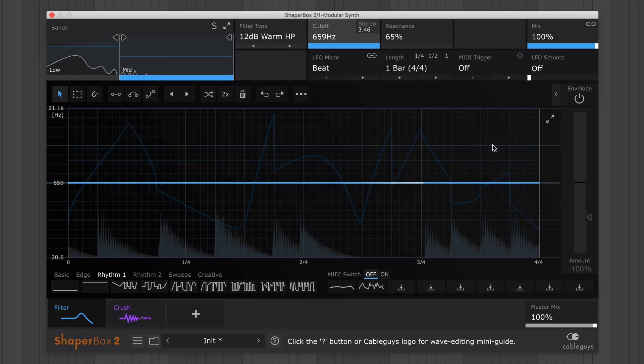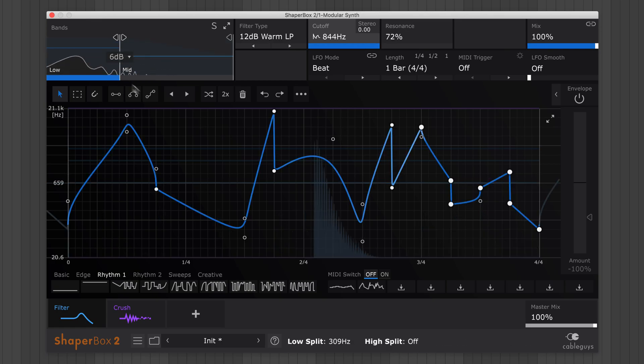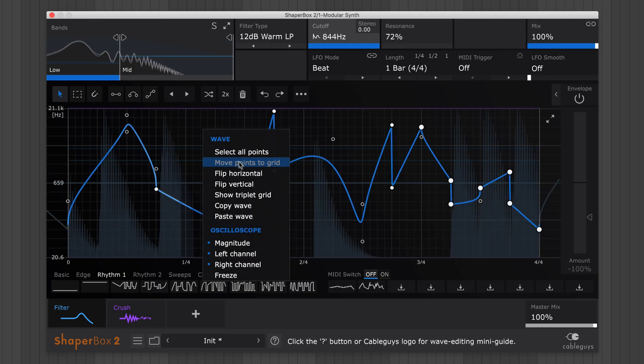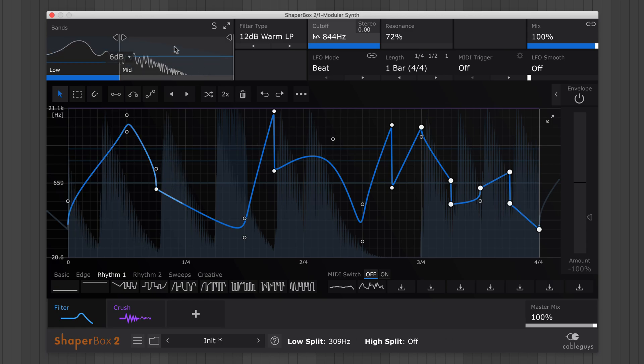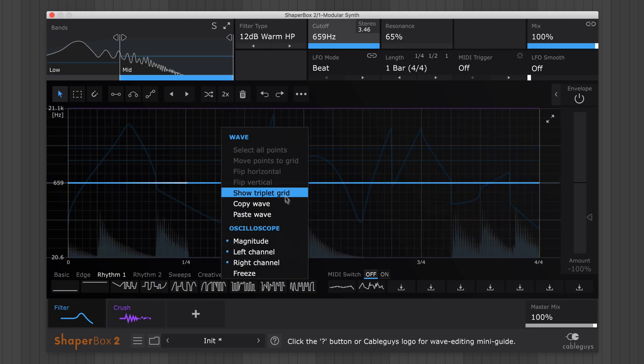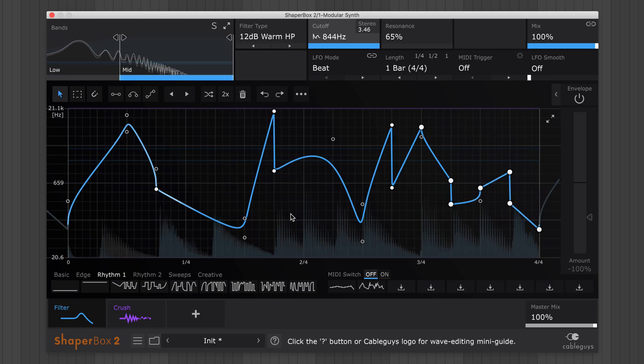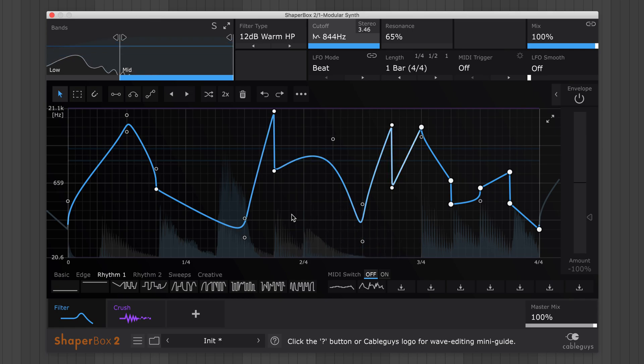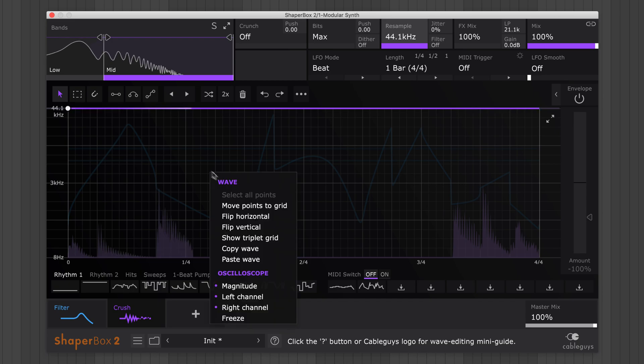Next, here are some more handy ShaperBox 2 editing features to boost your workflow. All shapers operate in multiband, but did you know that you can use the right-click wave menu to copy and paste the current LFO wave across frequency bands. You can also copy and paste LFO waves between shapers.